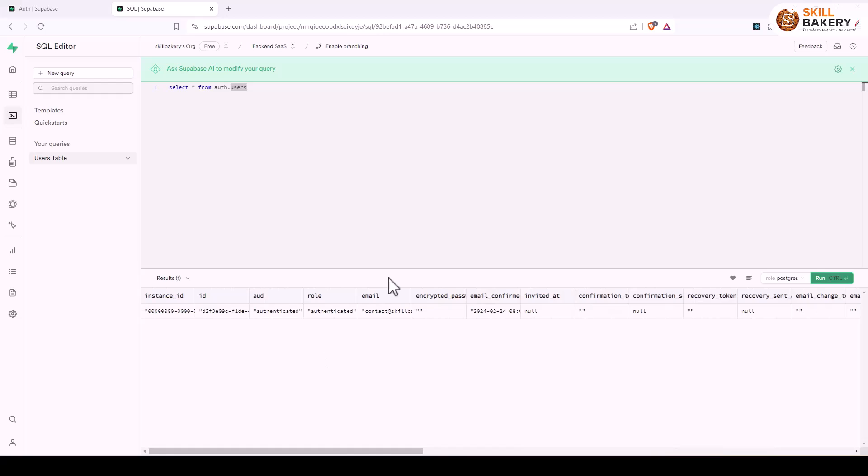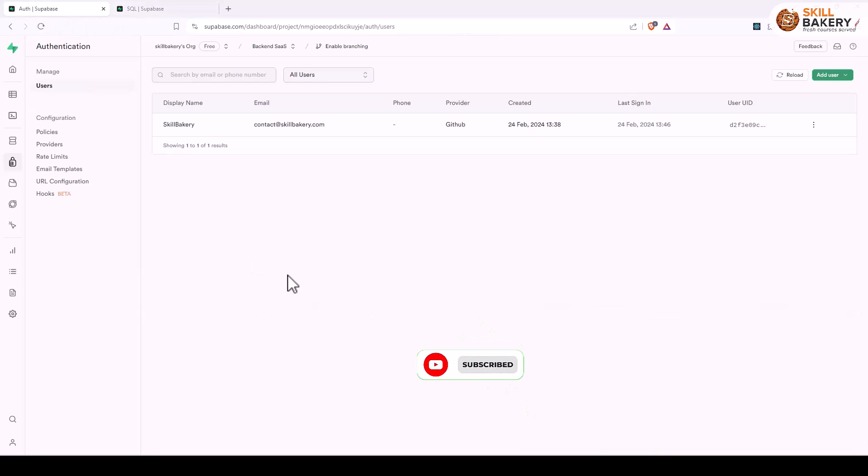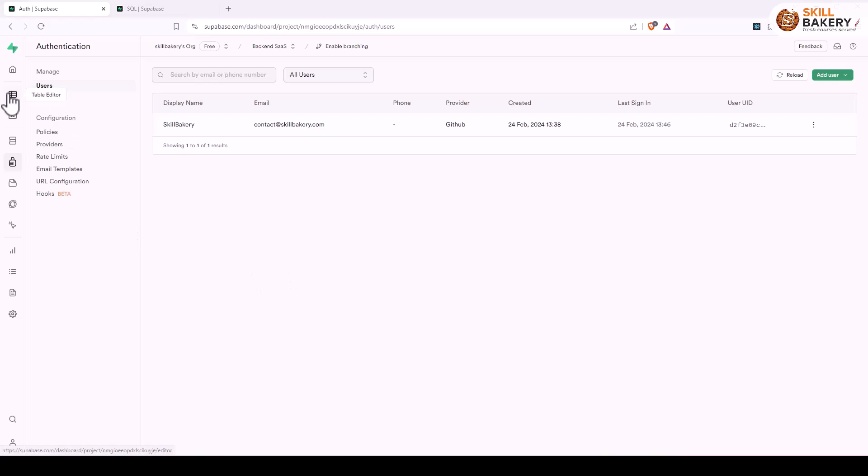Now let's say you further want to have an additional table, let's call it a profile table of users, and there you want to maintain certain attributes like whether user has subscribed or not and what kind of subscription they have opted for. To do that we'll be heading over to our table editor.